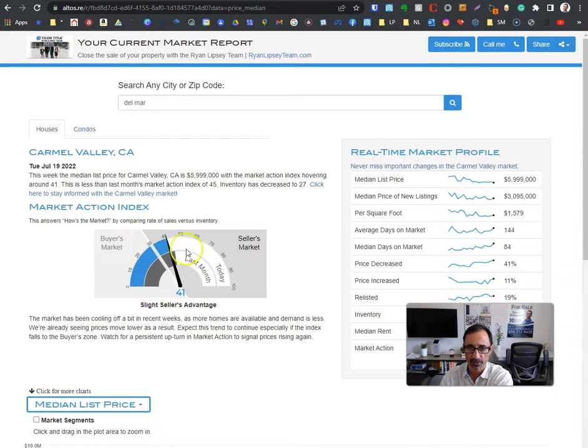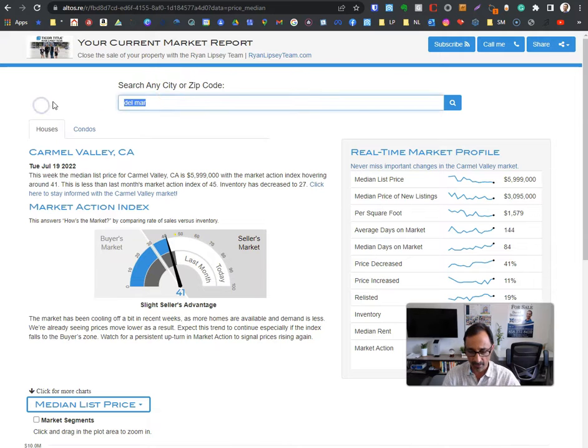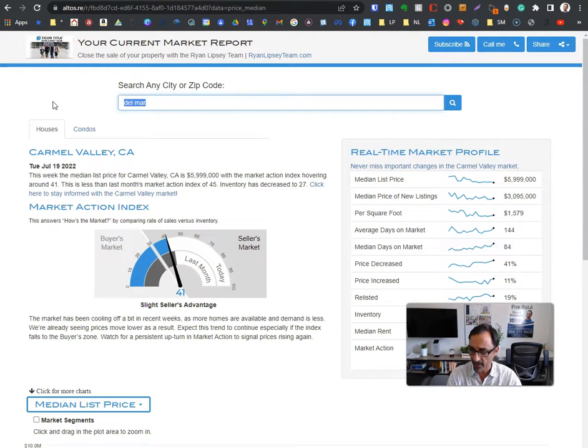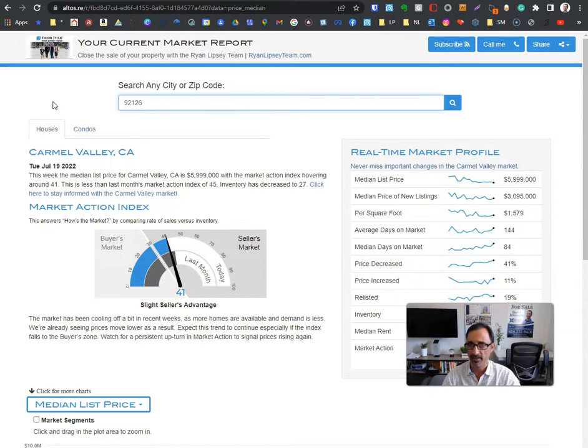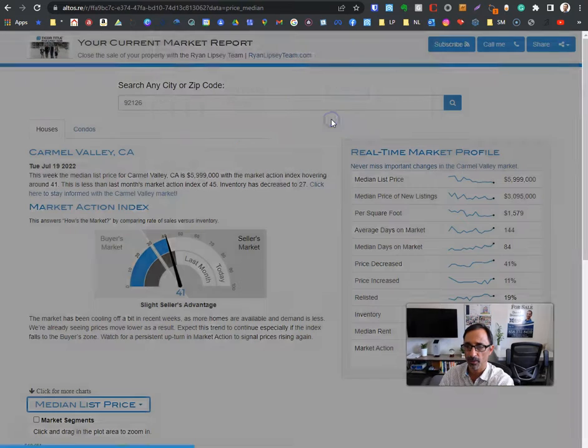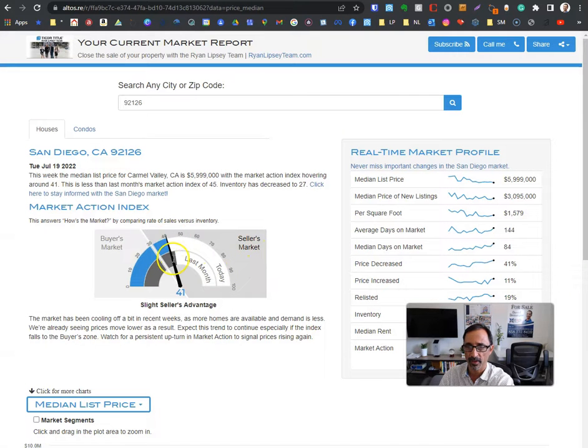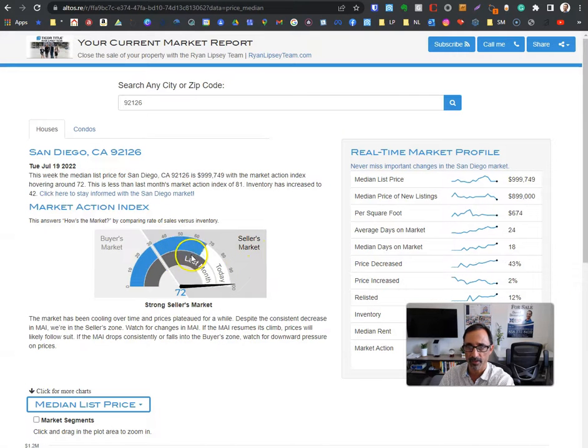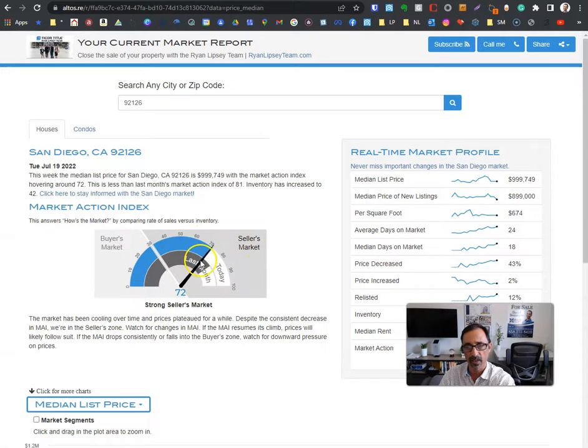It's coming closer to a buyer's market, evening out. Let's talk about 91016. I'm in Mira Mesa, sold a lot of homes there. Let's view the report there. That's going to be towards the seller's market, I bet. Yeah, see, much more of a seller's market in Mira Mesa.